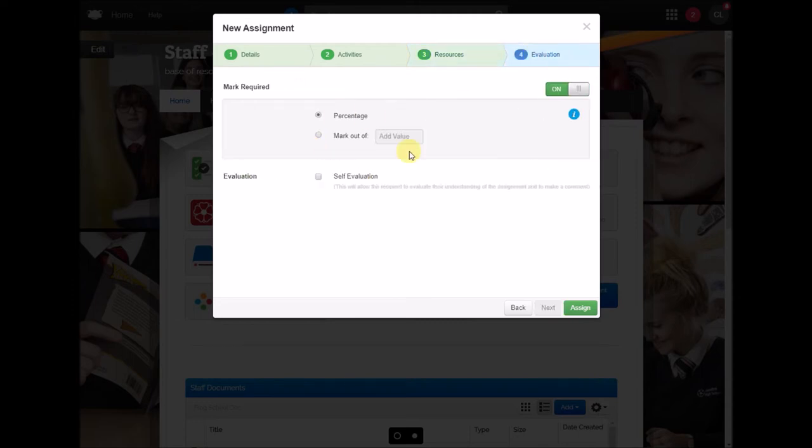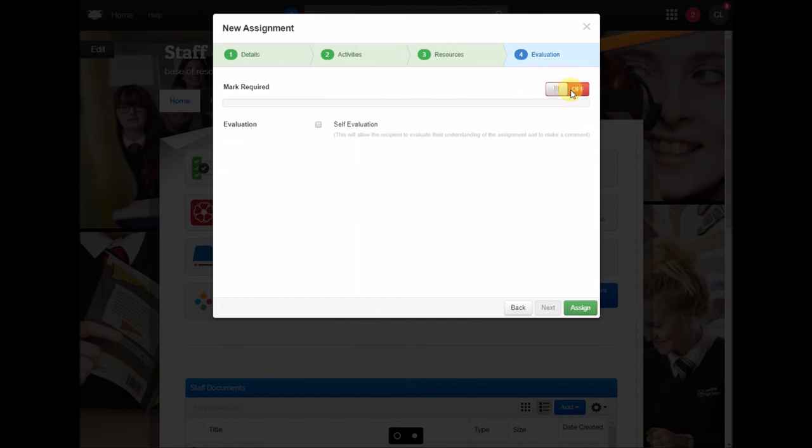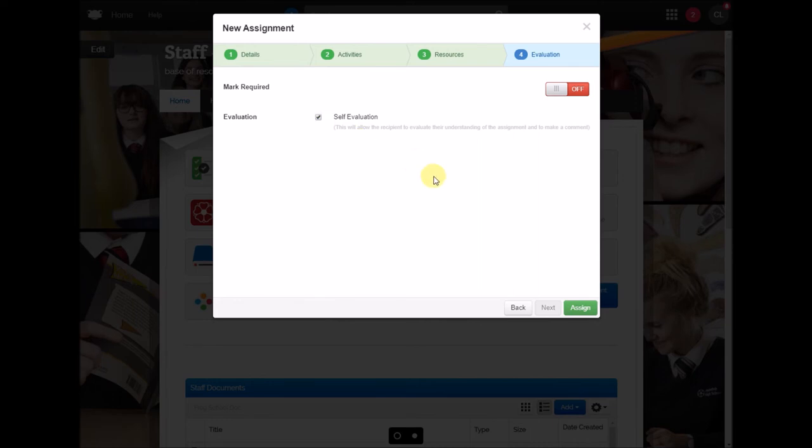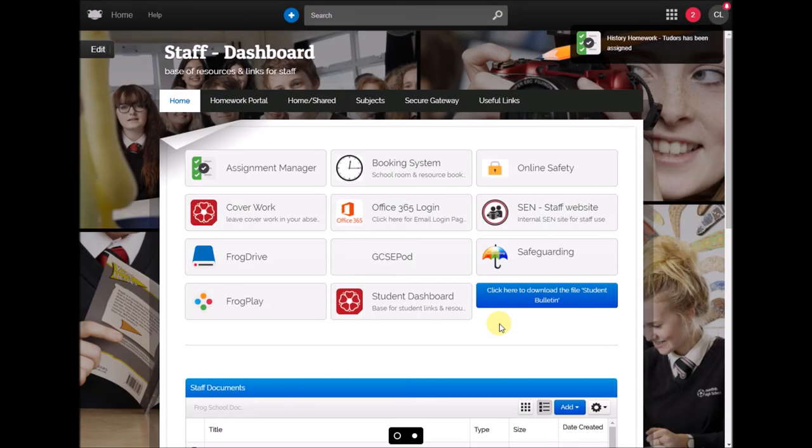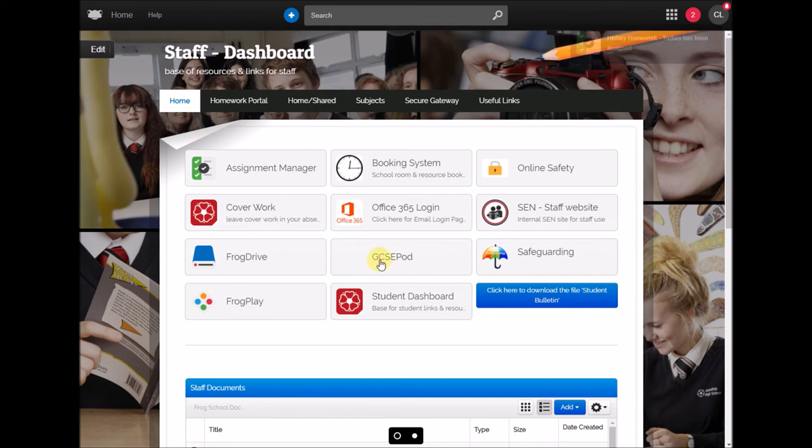Finally you've got a couple of options so if you wanted to provide students with a mark on the back of the work they do you could do so there, if not just click off and you can also ask students to complete some self-evaluation and just find out how they found the work and when you've done that you just click assign so that's me setting a homework or an activity to students.